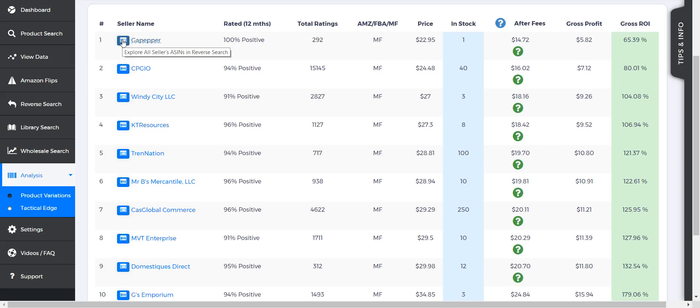So basically, if you have Storefront Stalker Pro and you have your code entered in the settings, you're going to be able to click on that and it's going to do a scan in reverse search for that seller directly. So you won't have to go find the seller and then run Storefront Stalker, extract all the information, and upload to reverse search. You just hit that one button there, it's going to pull all their data, and then it's going to go ahead and run that scan automatically.